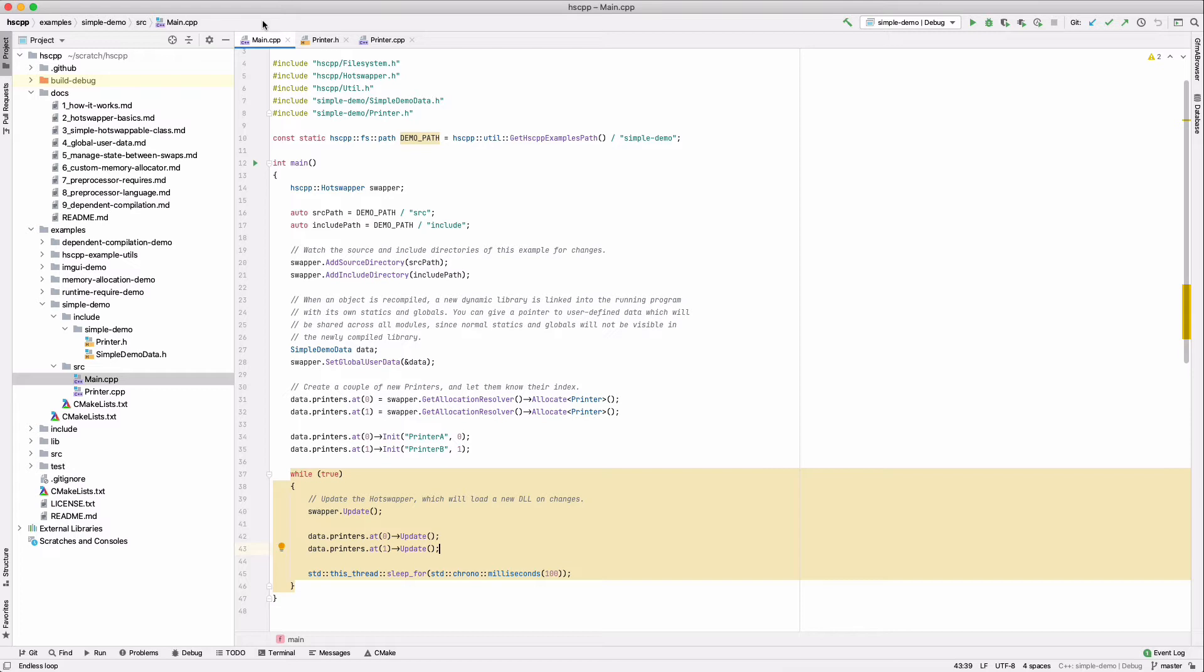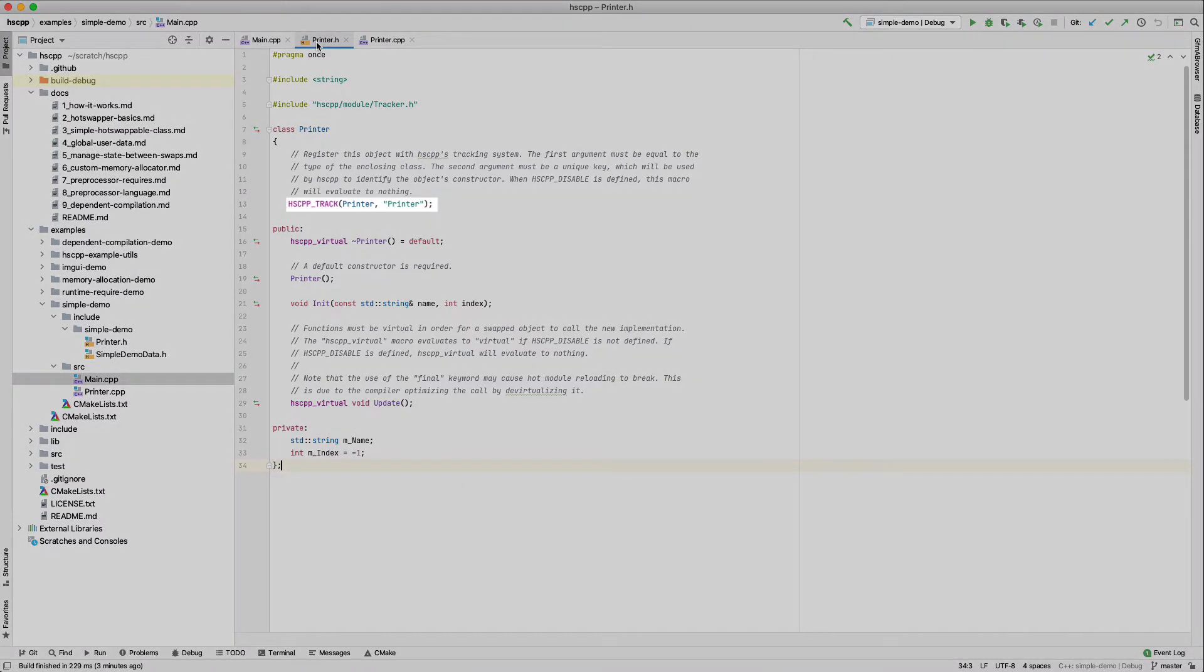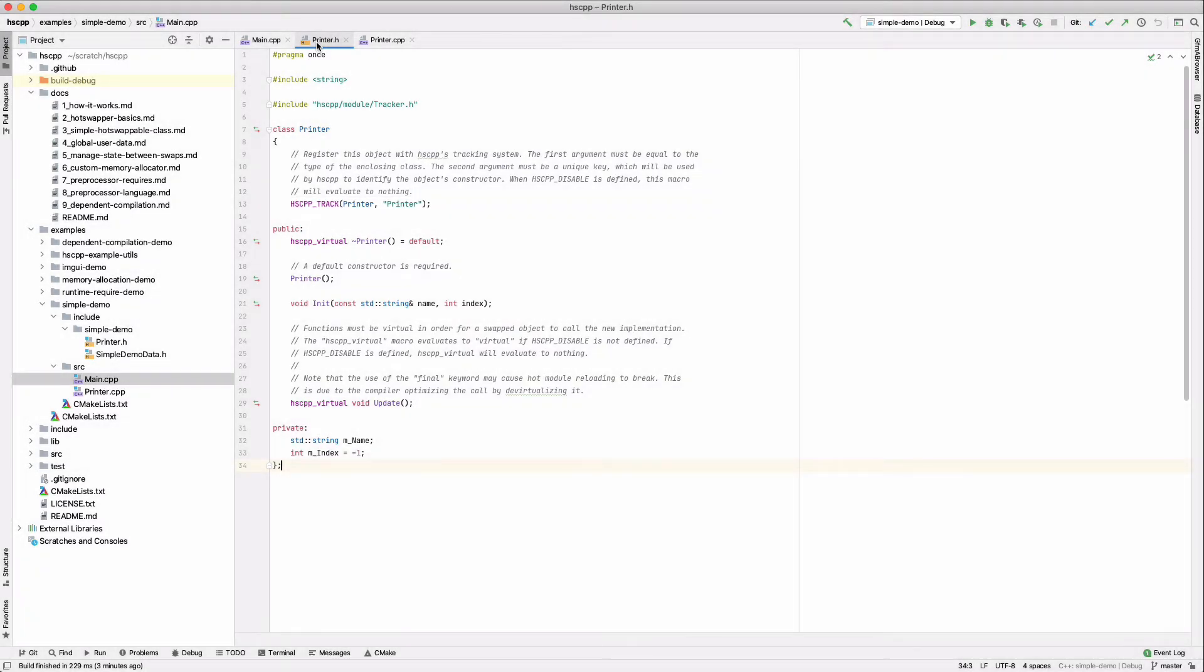Let's look at the printer declaration. To create a hot-swappable object, we add the HSCPPTrack macro into the class declaration. The first argument should be the class name, and the second argument should be a unique key, which will identify the class internally. Any string can be used, but it is easiest to pick the full name of the class, with namespaces included.